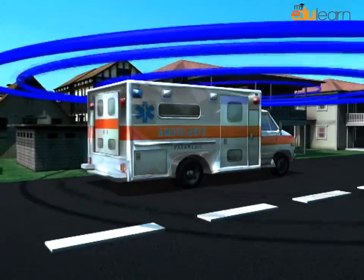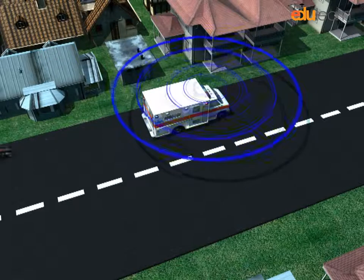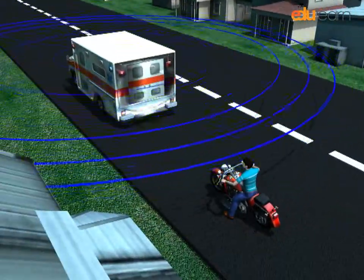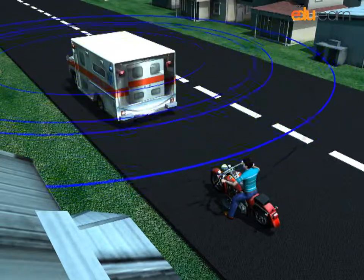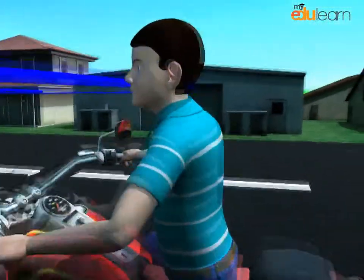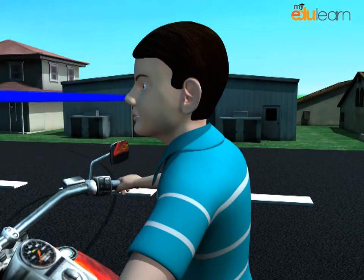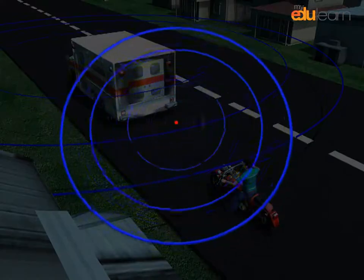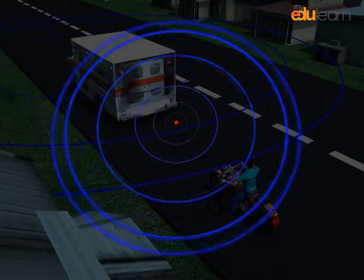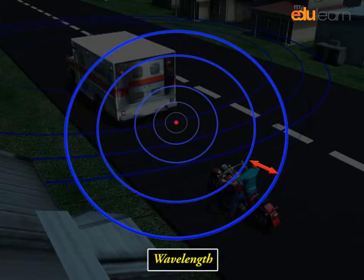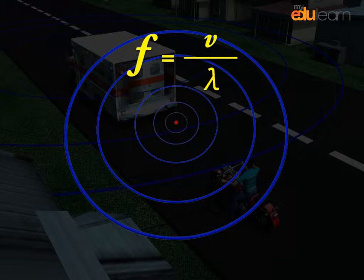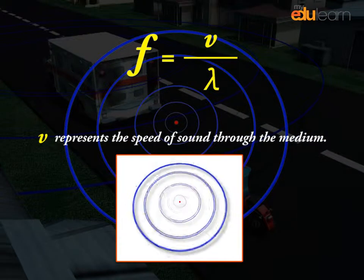A similar effect occurs if the sound source is stationary and you move towards it or away from it. Consider a stationary source of sound broadcasting a single frequency sound wave. You are the observer of the sound wave and you are also stationary. The usual relationship between frequency, speed and wavelength is F = V / λ, where V represents the speed of sound through the medium.